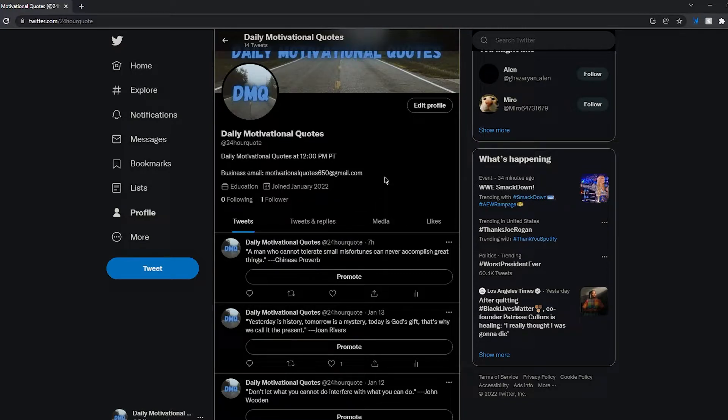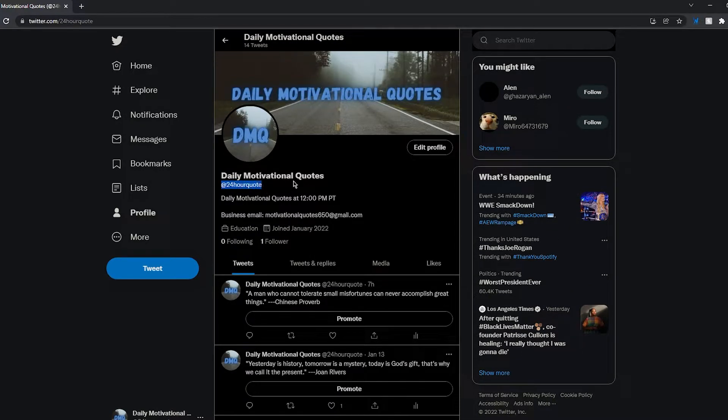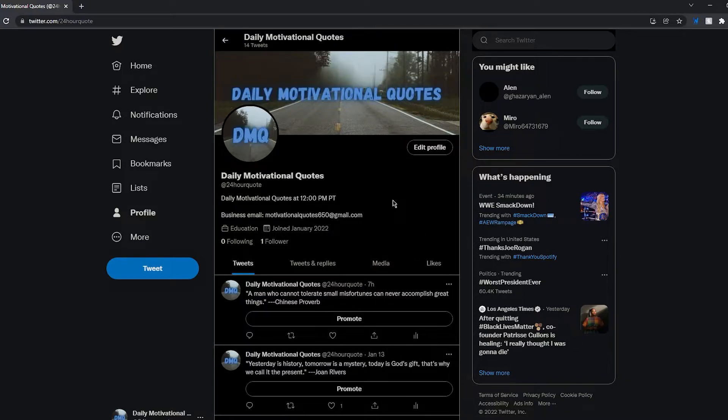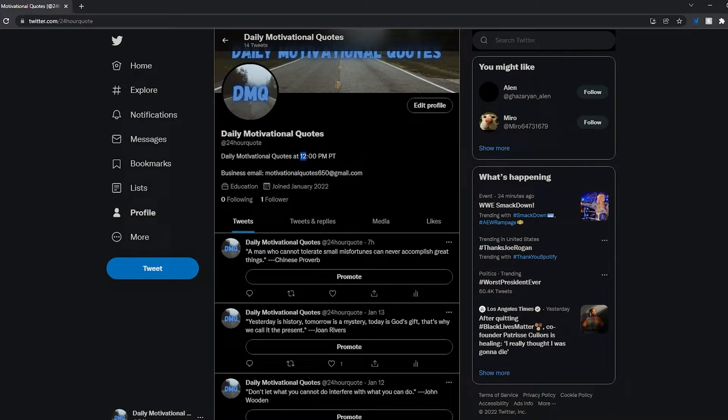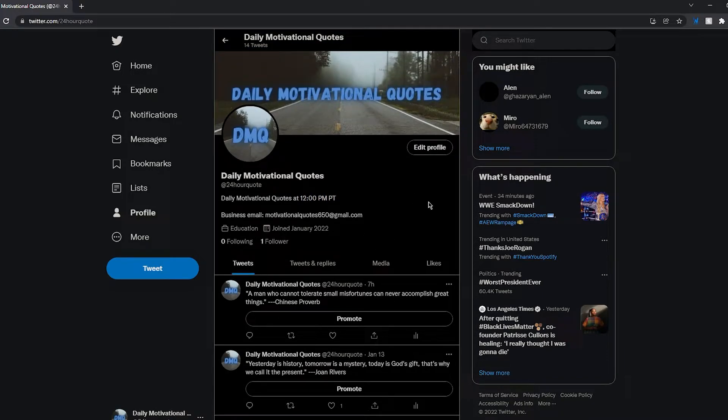The @ is 24 hour quote if you guys want to go follow. But every day at 12 o'clock Pacific time it posts a tweet. All right, now let's go ahead and see how it all works.